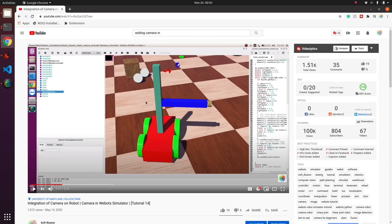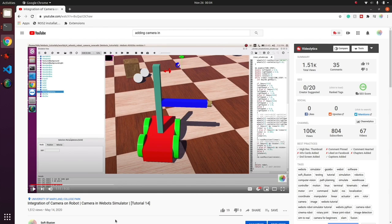The link of this video will also be given in the description. This video gives you a stepwise procedure in order to make a camera and to make the solid on it.